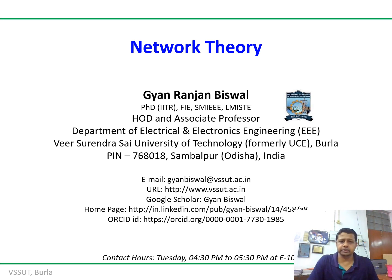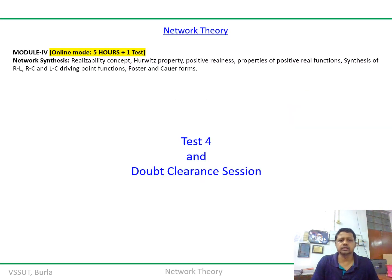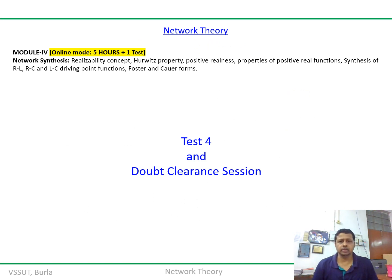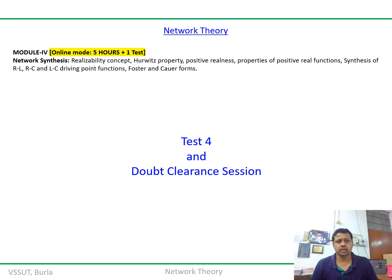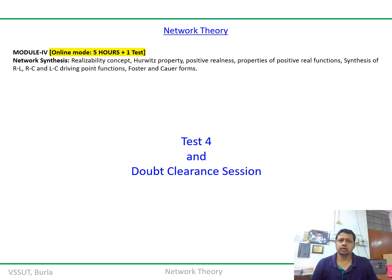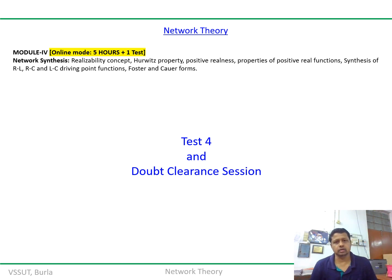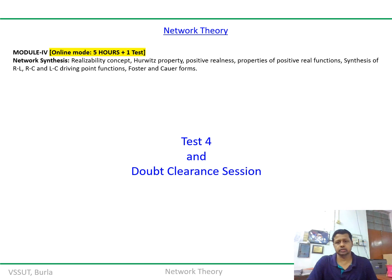Under this particular topic, we consider the realization, the Hurwitz polynomial, properties of the positive real function, positive realness, synthesization of RL, RC, and LC networks with the Cauer forms and the Foster forms one and two.